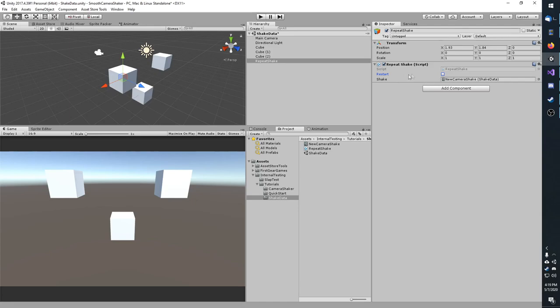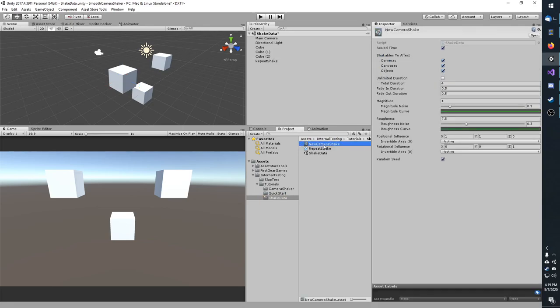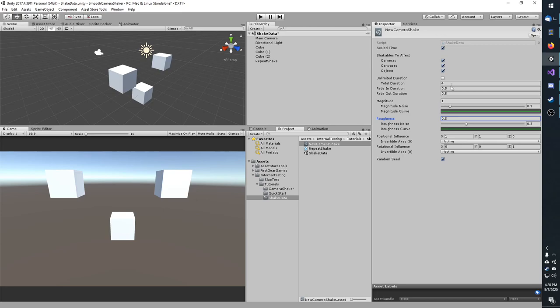I'm going to go ahead and check restart so that begins as soon as I hit play. And I have a reference to my shake data which I will be manipulating. Real quick, I'm going to change some settings and I'll talk about them as I go. So I'm going to change the roughness to 0.5. I think the magnitude at 1 is okay. And I'm going to set the total duration to 2.